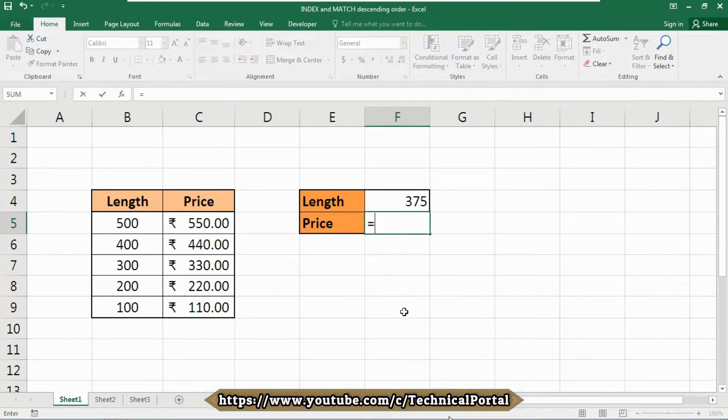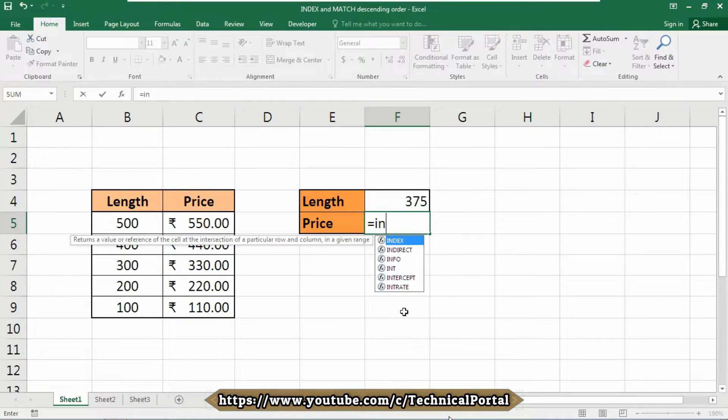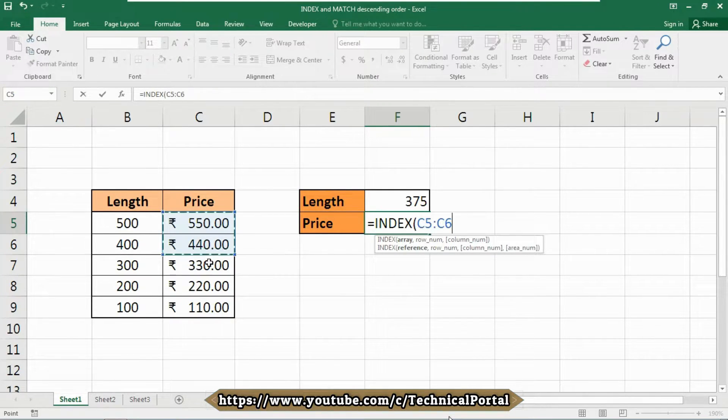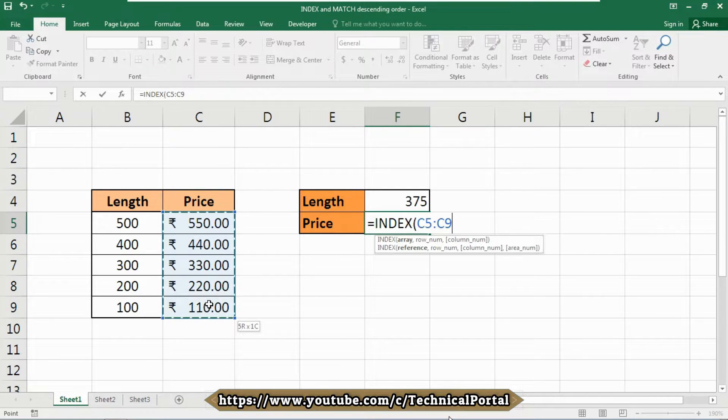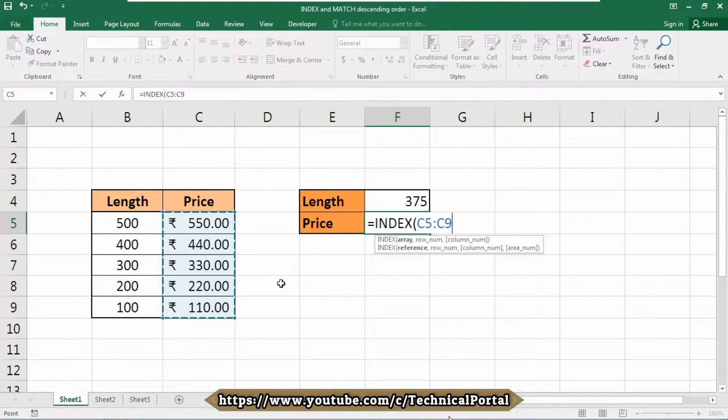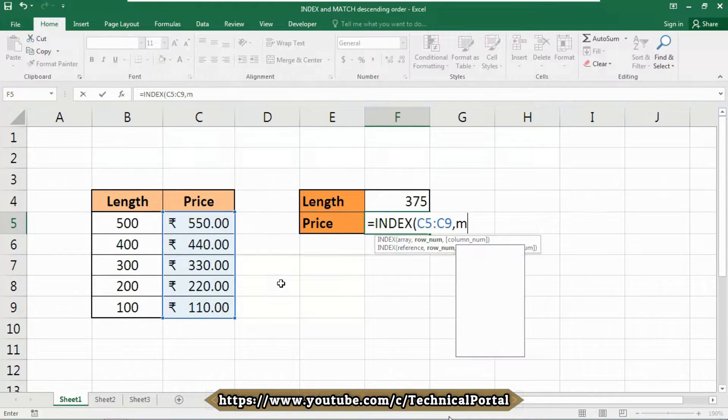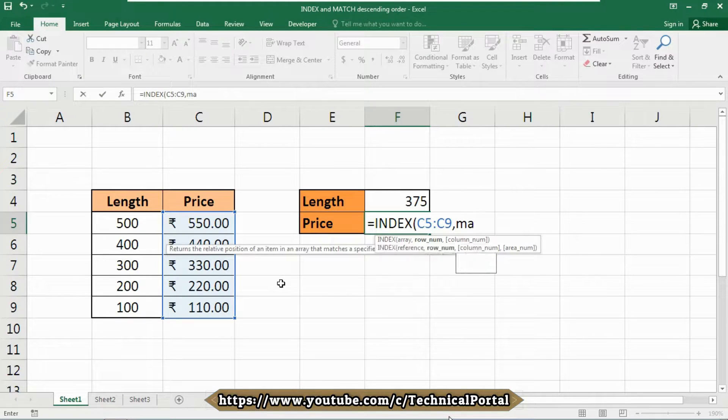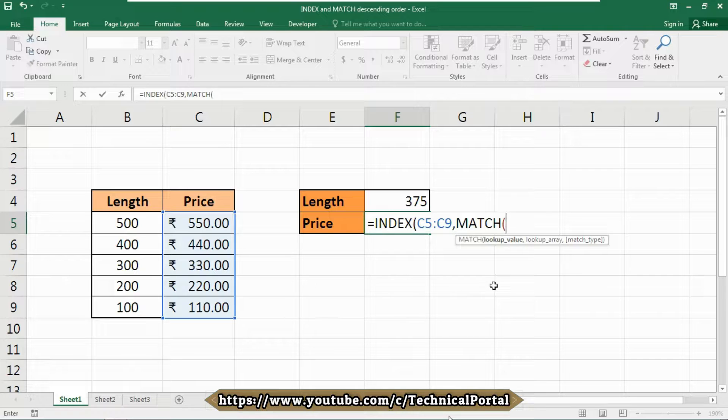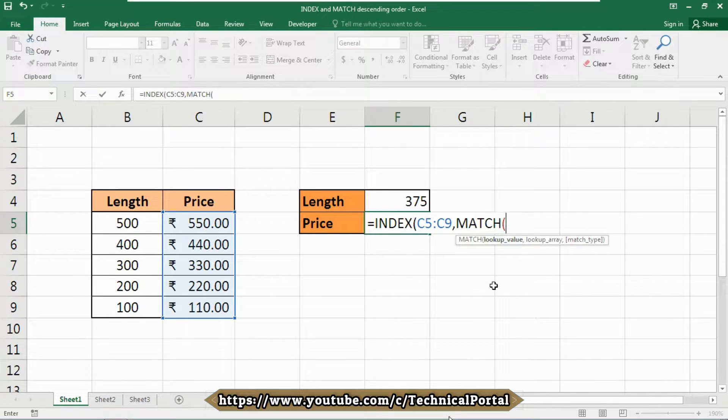Equals to, at first we need the INDEX function here. As an array, we are searching for the price. So include the price cell here, in my case that is from C5 to C9. Insert a comma, now we are going to use the MATCH function here. It is asking now for lookup value. What we are searching for? We are searching for the value included into the A4 cell.